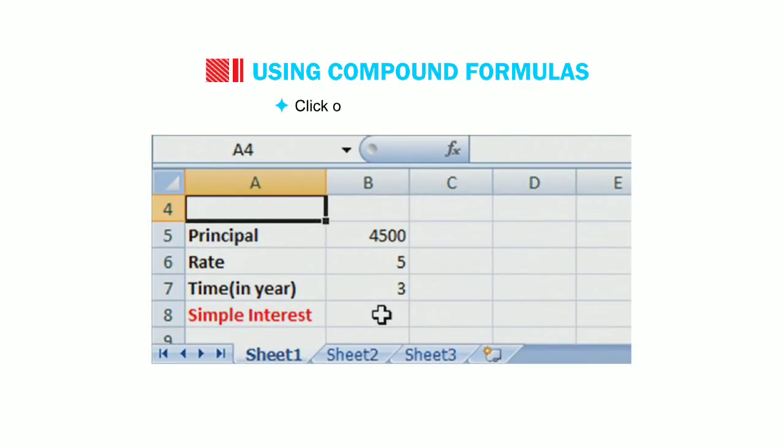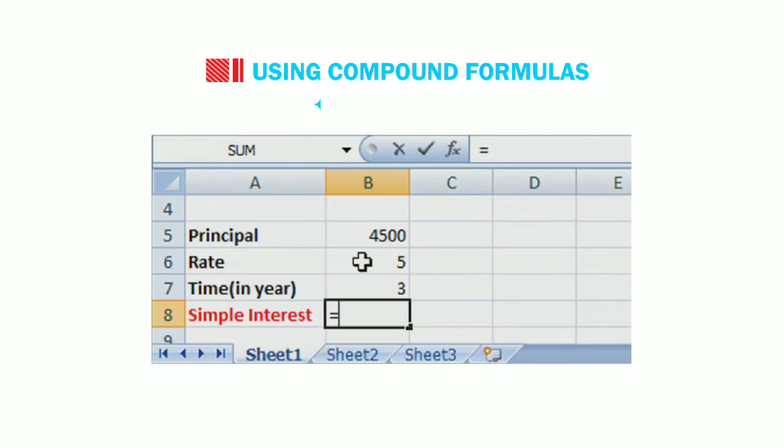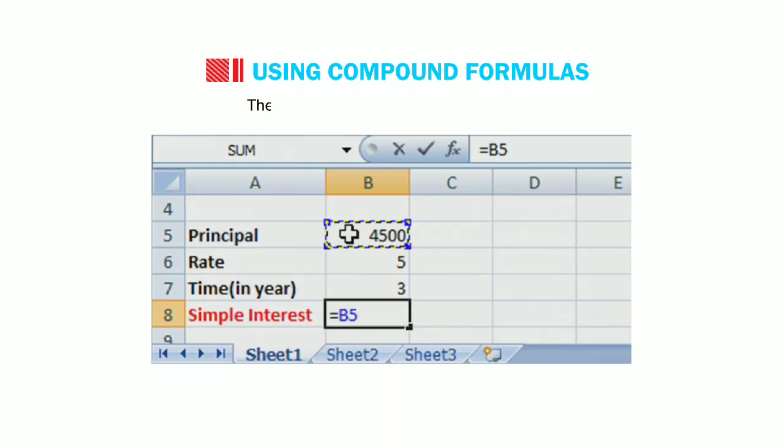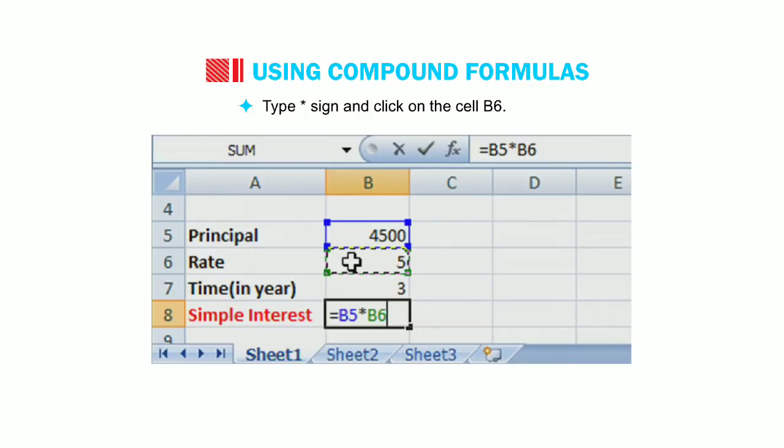Click on the cell B8 and type equal to. Click on the cell B5. The cell address B5 appears in the cell B8.